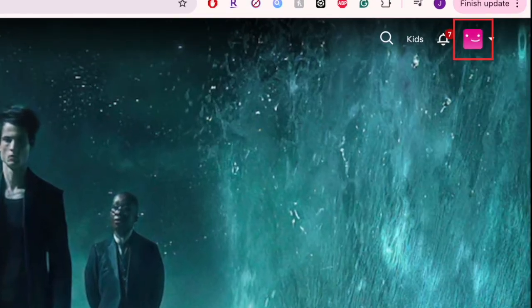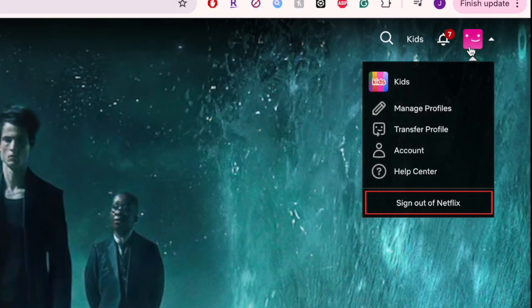Click your profile icon in the top right corner. Then select Sign Out of Netflix.